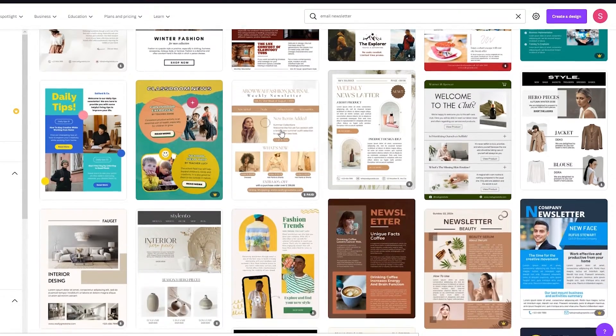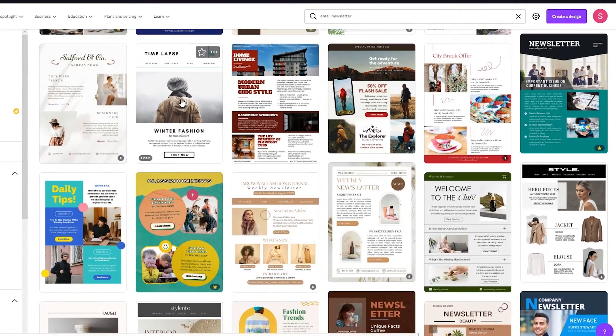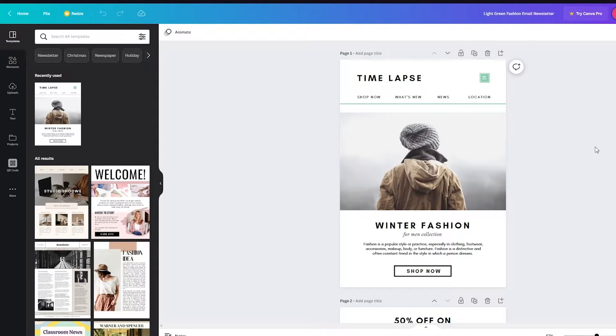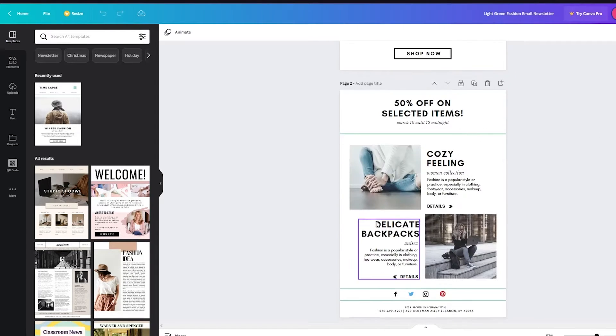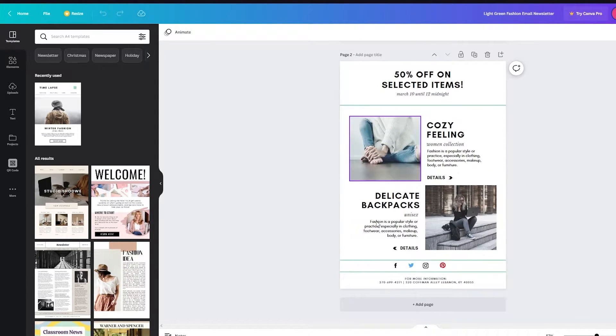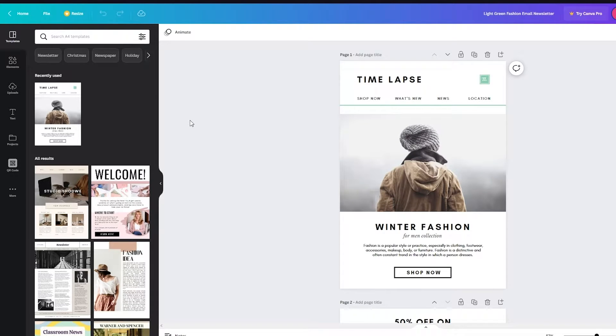I like this one, so I'm going to click on it. That's going to take me to a page where it opens the email newsletter template. Here I am on the page — there's the front side and the back side. You can work around with this and customize it however you want.